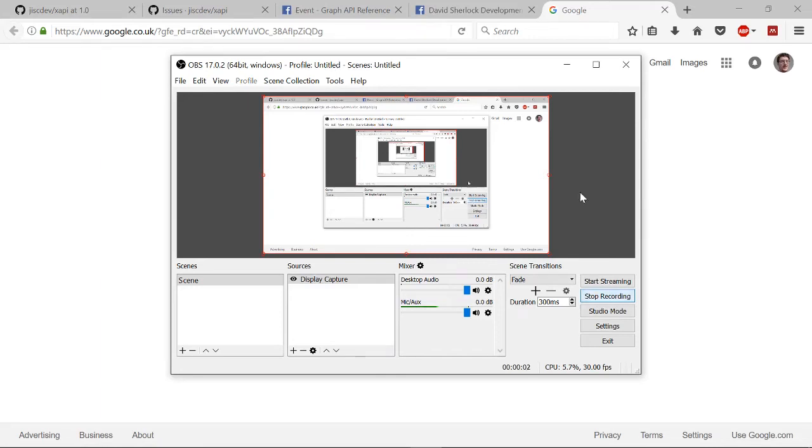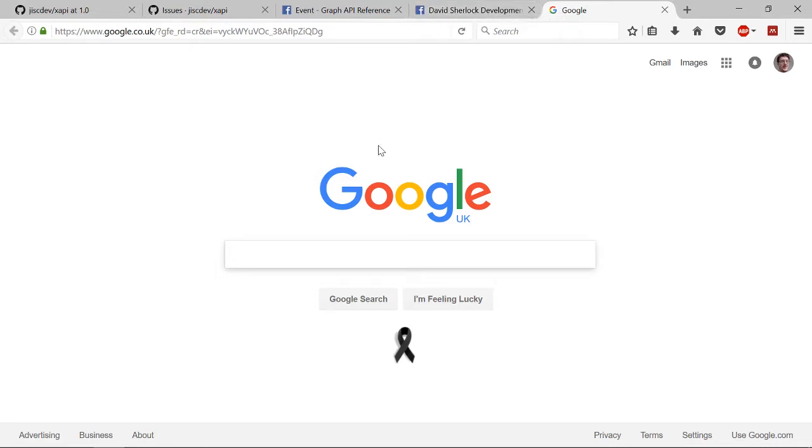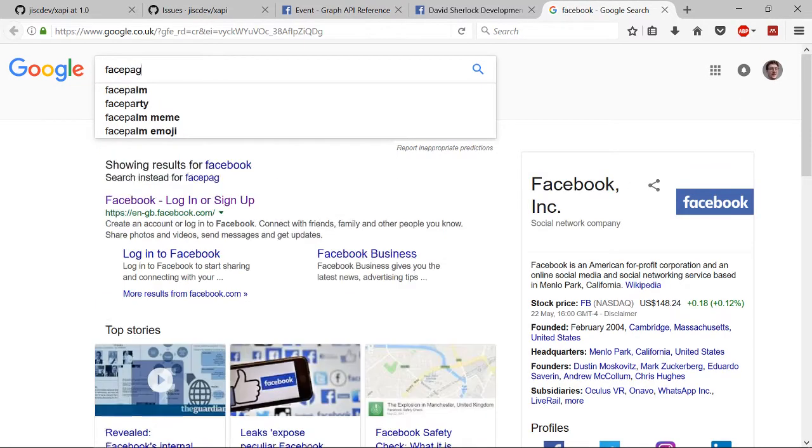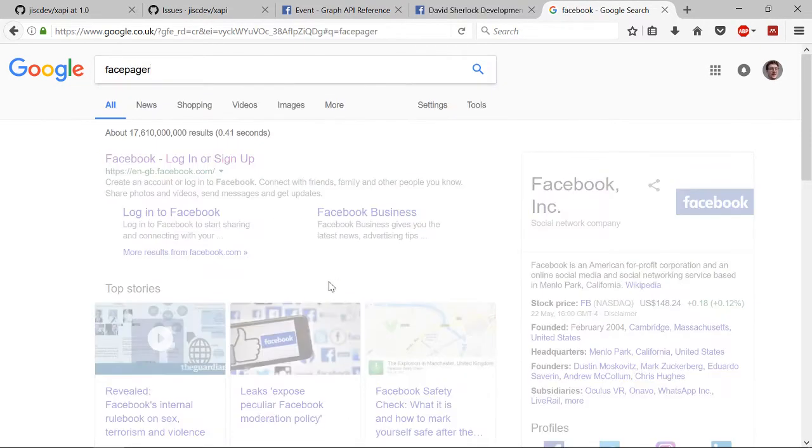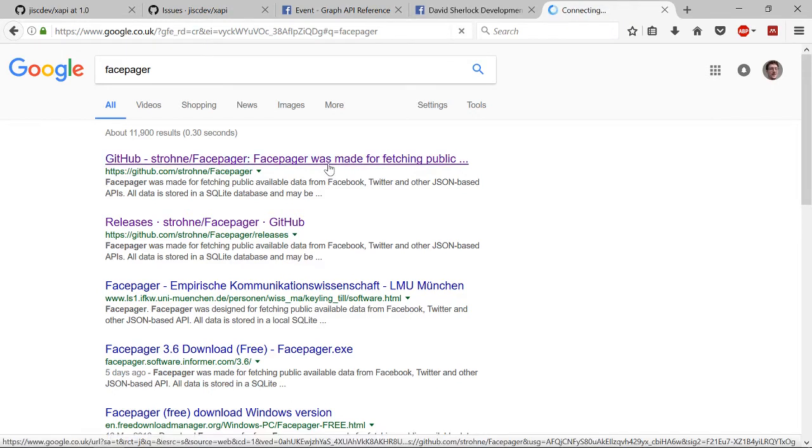Okay, so I've been asked by somebody to help them get some information out of Facebook. They're actually interested in everybody who's attending their event, a family event. They want to know everybody that's going, so I'm going to help them out by using a program called Facepager. I'm not an expert in Facepager, but I know how to help them with this particular problem.